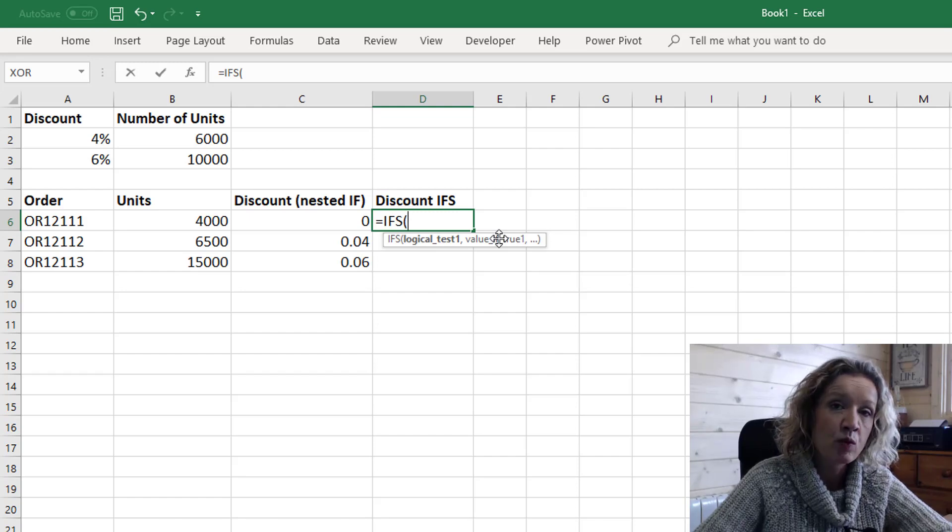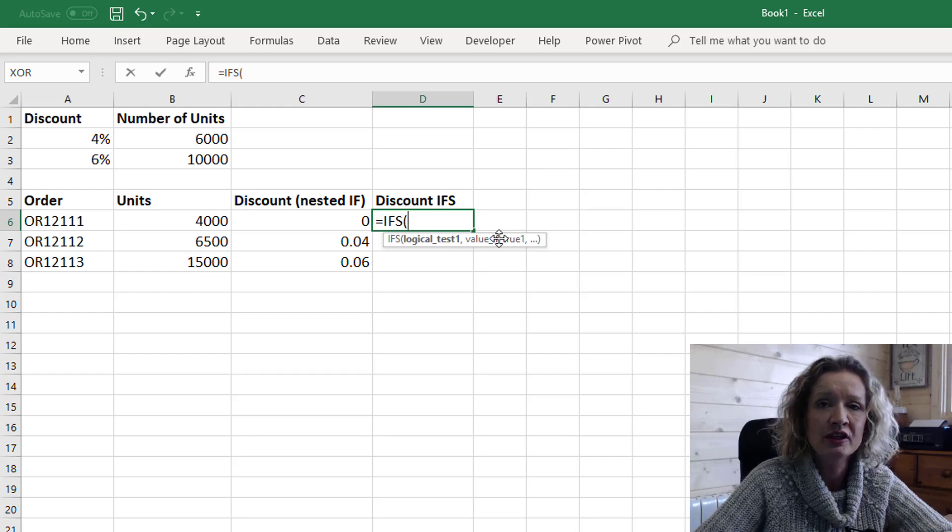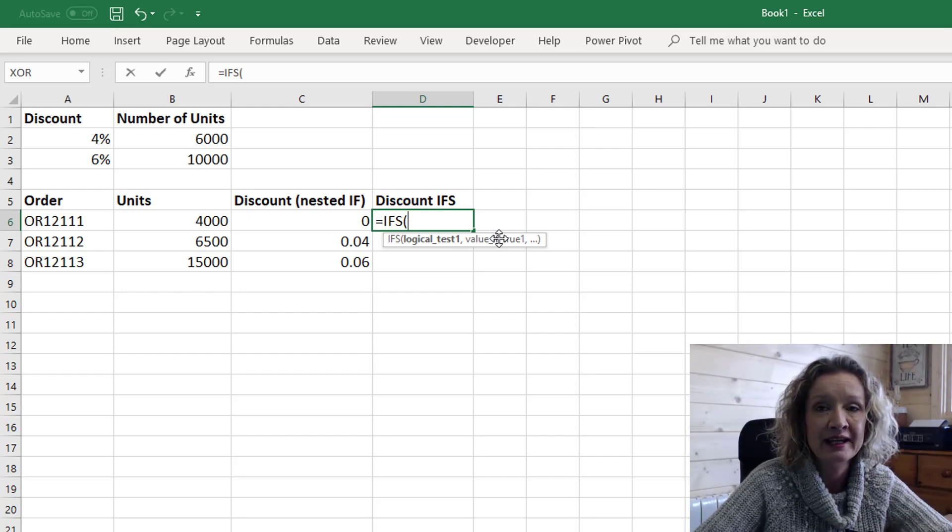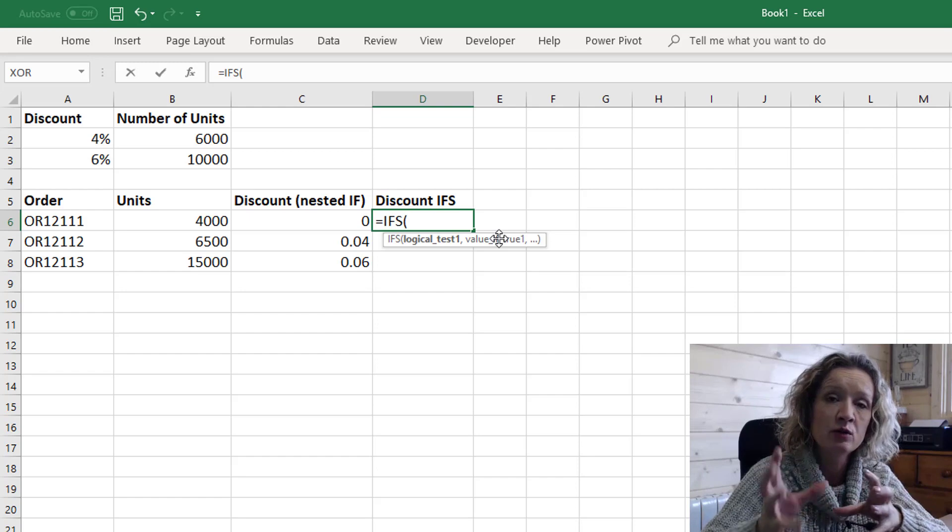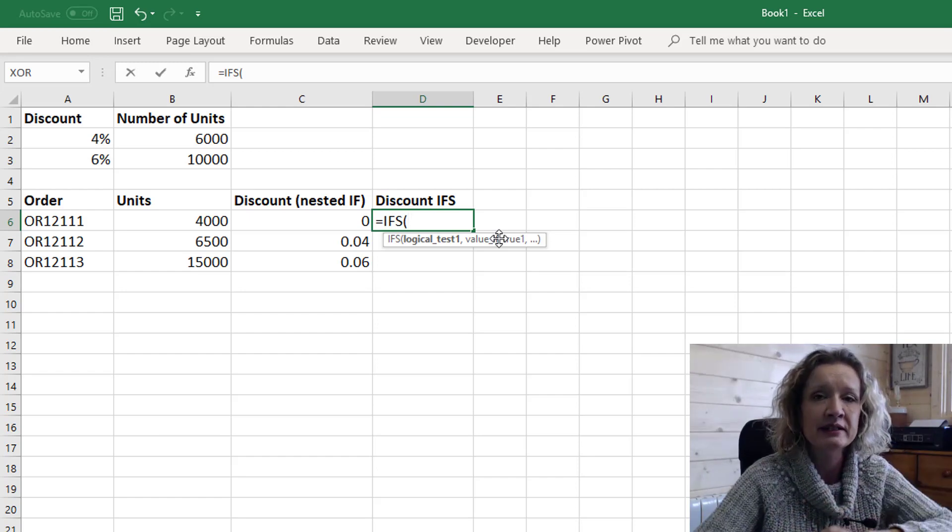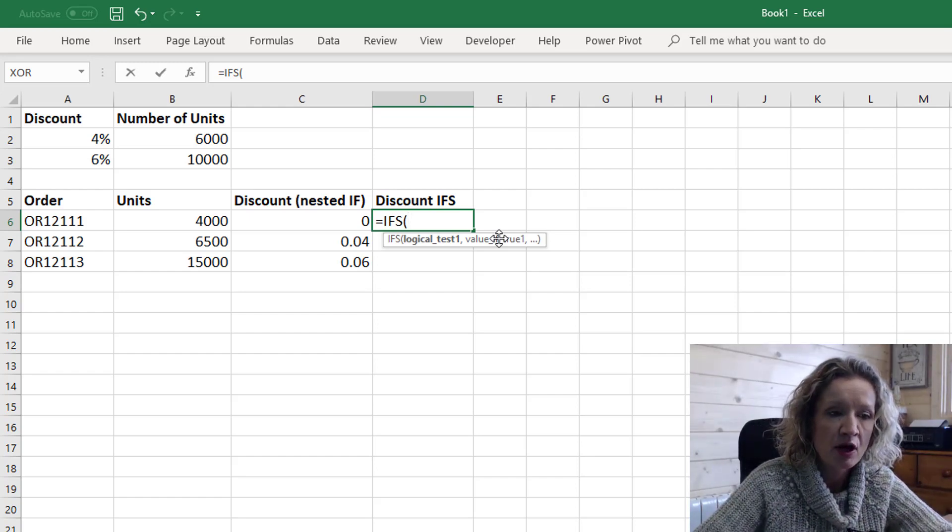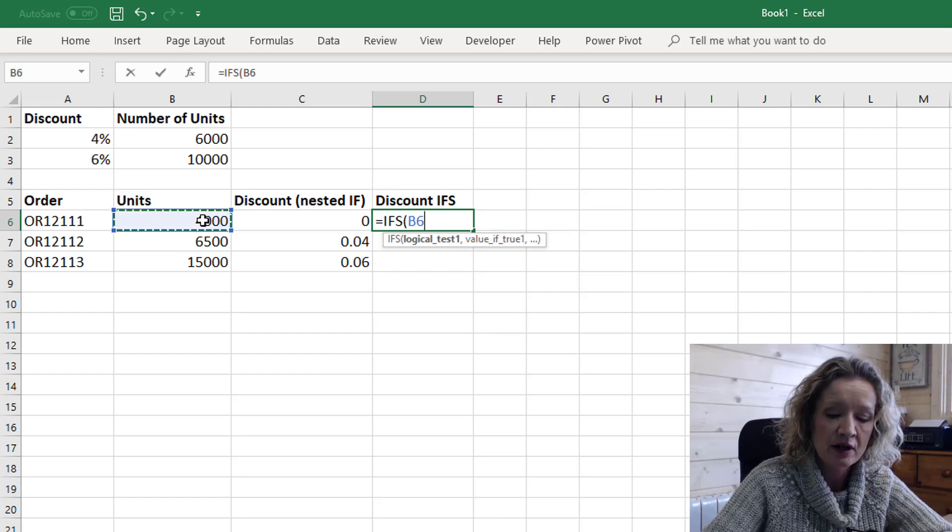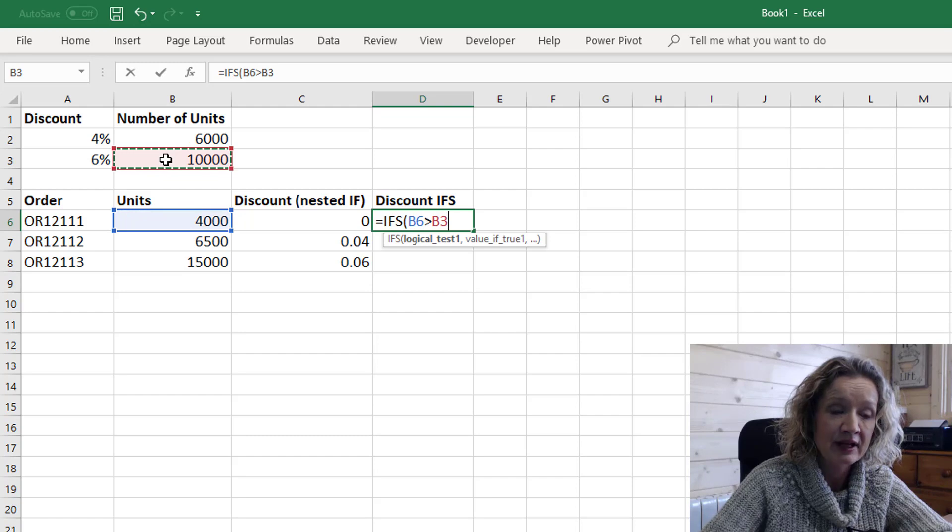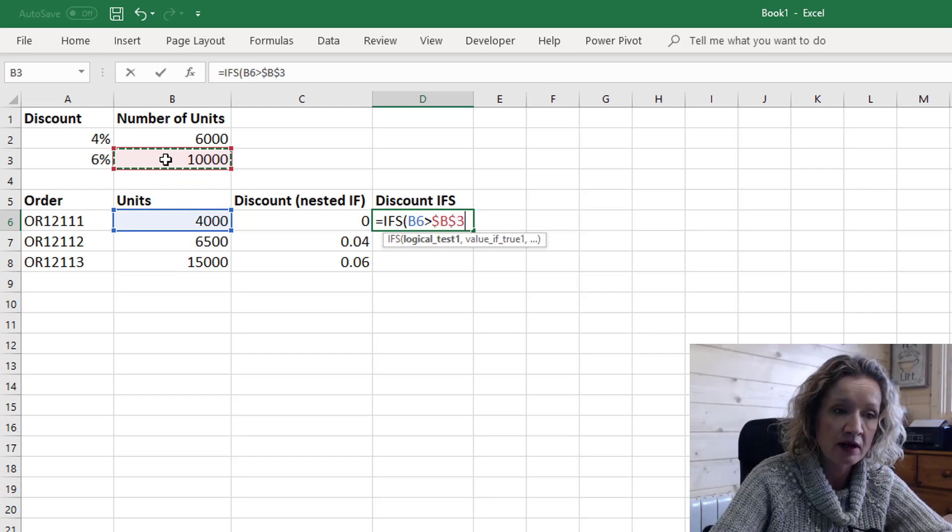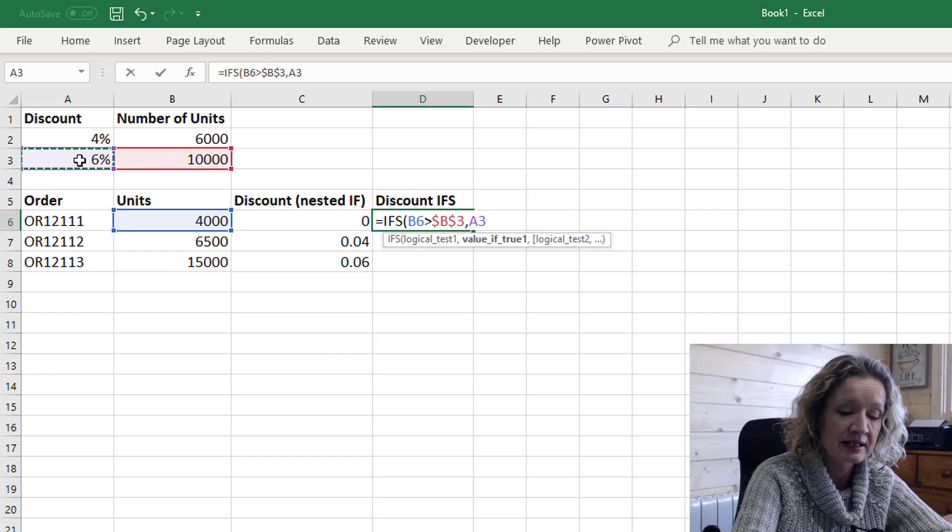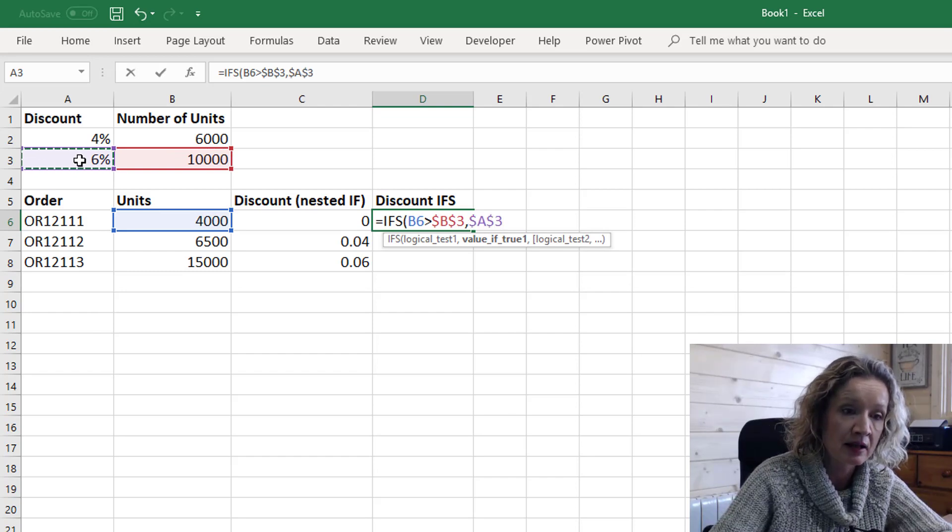Again as with the nested IF statements you need to ensure that you have your criteria, your logical tests in the right order starting with the highest value for the same reason that I just explained to you now. So our first logical test is: is our units greater than the discount level of units and I'll F4 to lock that in and if the value is true we want 6%. I'm going to F4 to lock that in as well.